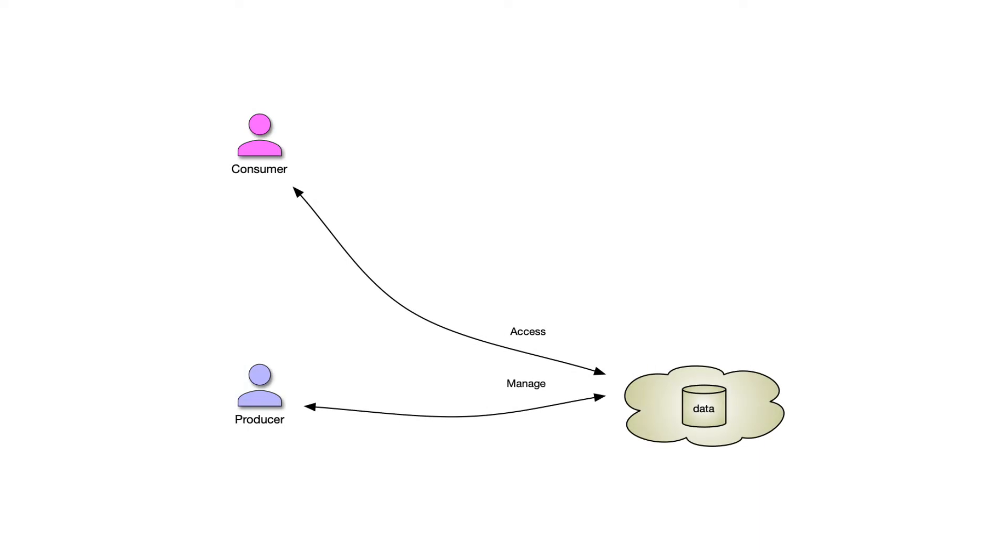We have two users: a producer and a consumer. The producer owns resources and the consumer wants to get access to those resources.